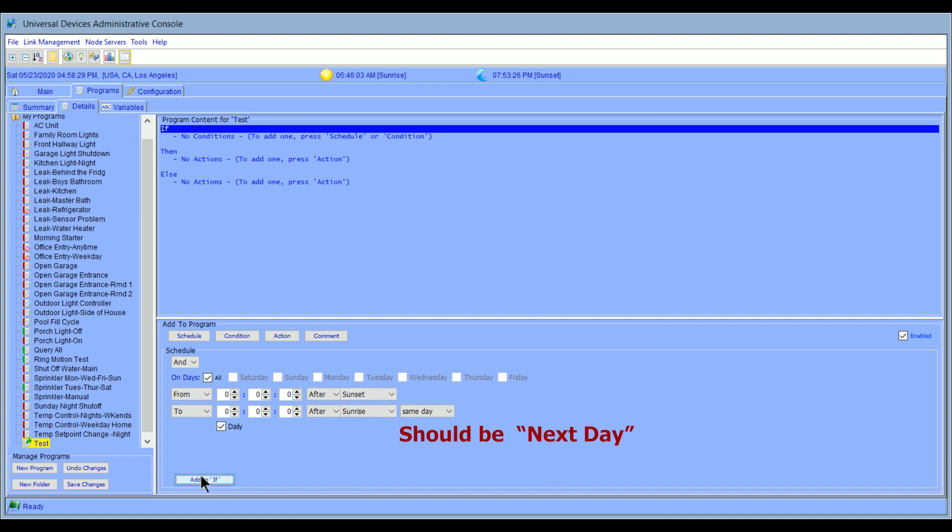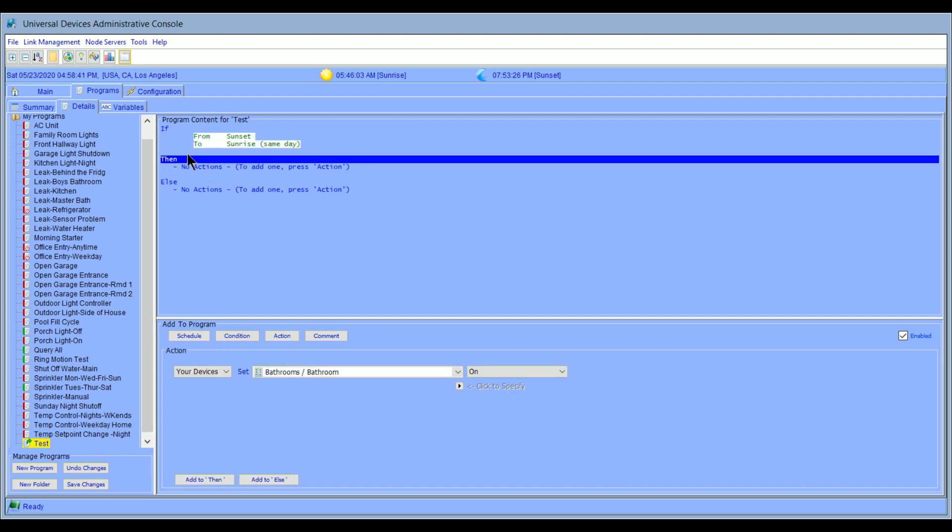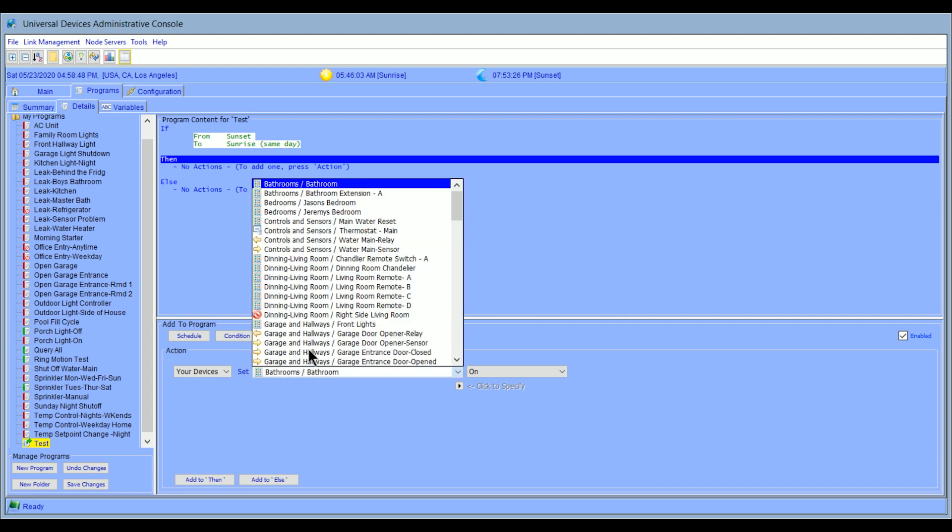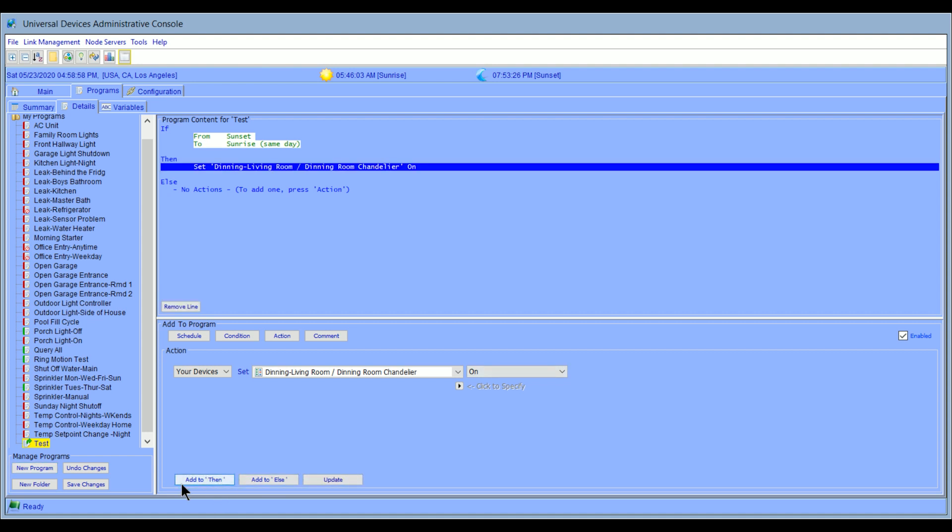So from to a certain time. And what I want is from sunset to sunrise on the same day. So what I've done here is I've created a condition. If it's between sunset and sunrise, then we're going to have it do something. But first, let's update the if. And now we're in the actions. So if it's between that range, what do we want it to do? Well, I want one of my devices. I want an action. And I want my devices. I'm going to pick just the dining room chandelier just for experiment. I want it to go on. So I'm going to go ahead and say add to then.